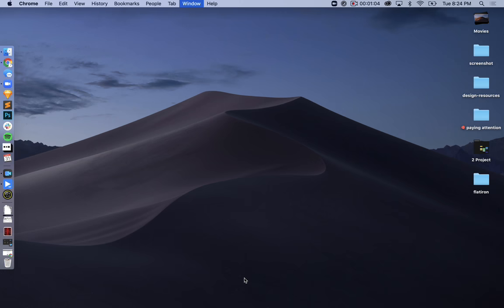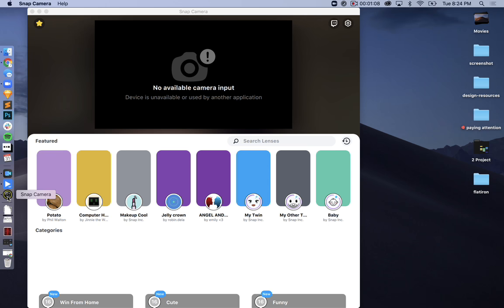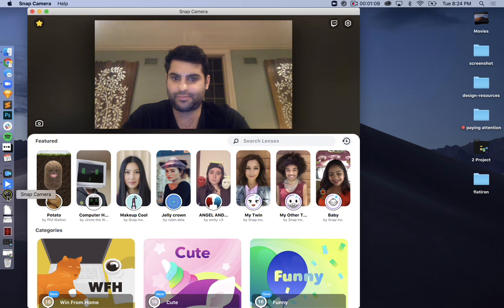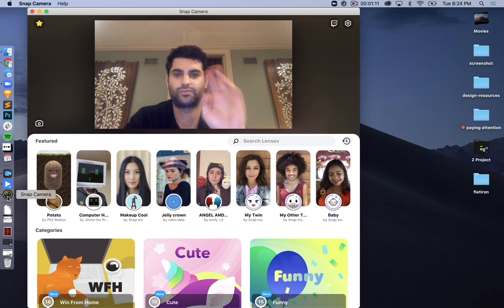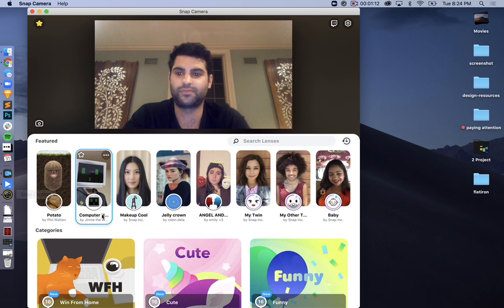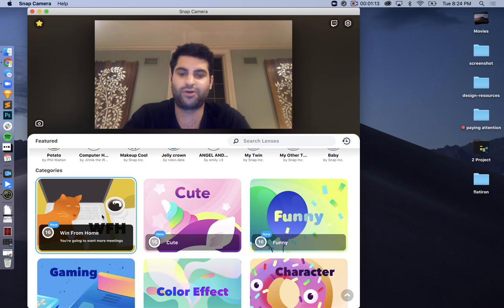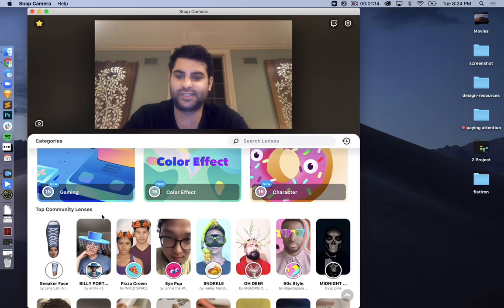Now, we're going to go ahead and open the Snap Camera Mac app. And here I am. Hello. And here we have all the different lenses and effects.